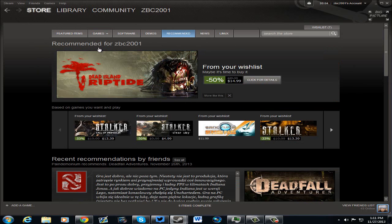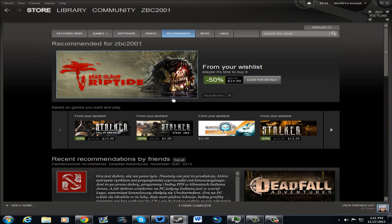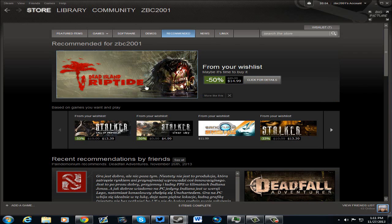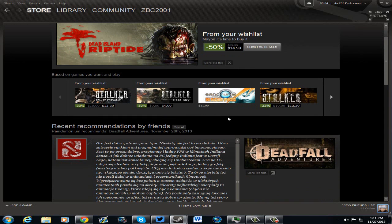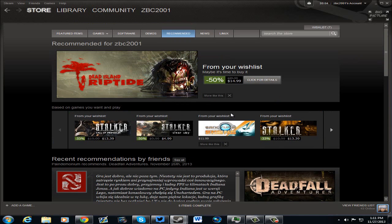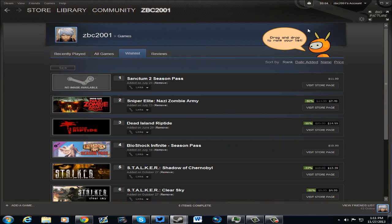Look at here. Recommended for me. 50% off of Riptide. Oh, nice. Let's go ahead and check my wishlist. See what on my wishlist is on sale.